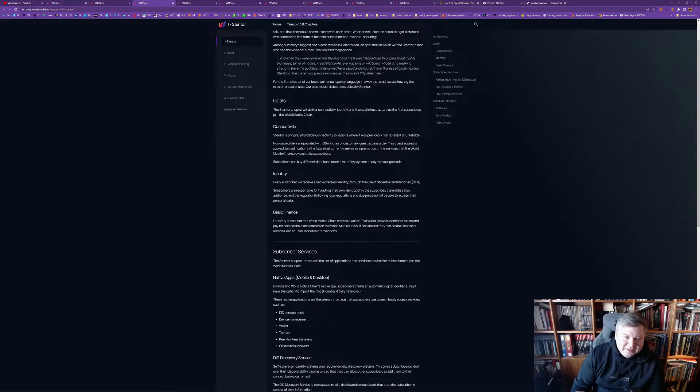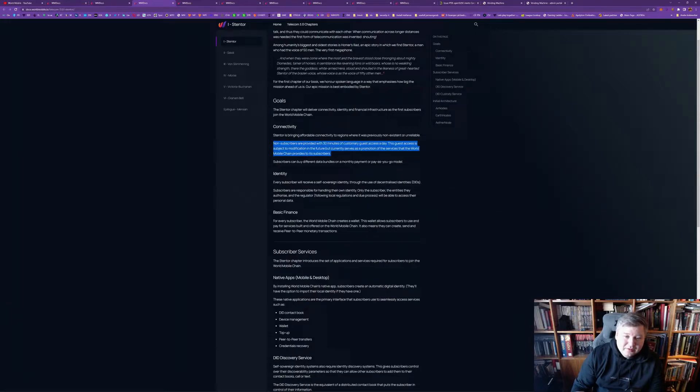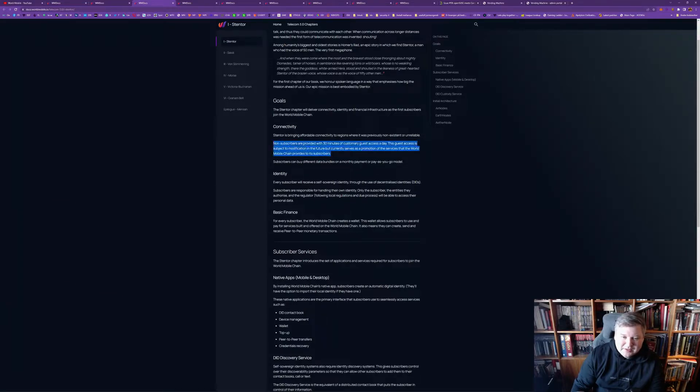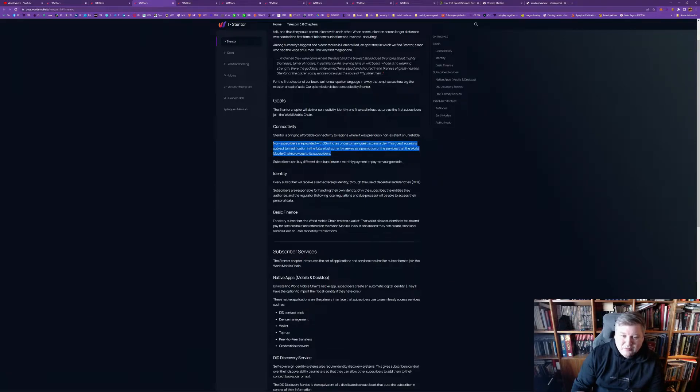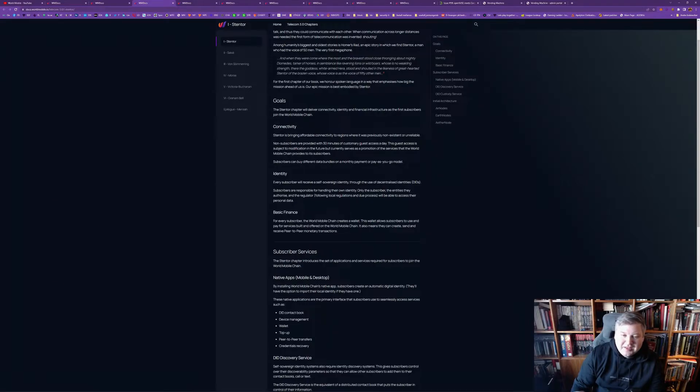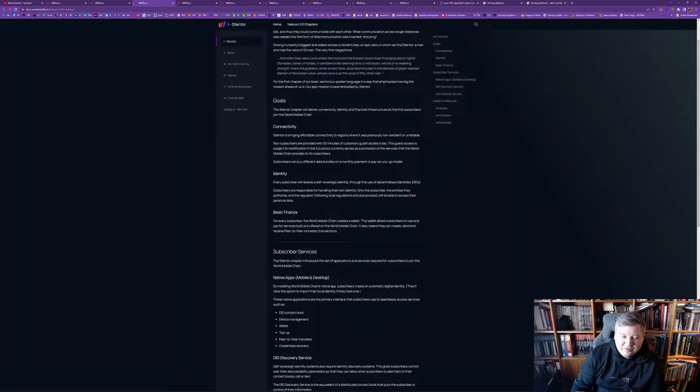So, this, I find interesting, is that currently, they are offering, in connectivity, free 30 minutes of customer guest access a day. And, they can modify this in the future. But, that means that a lot of users now will have experience with World Mobile for free. And, they will then get a lot of valuable feedback on how it works. And, can roll out, based on all this feedback, and it will spread positive experiences from the new customers.